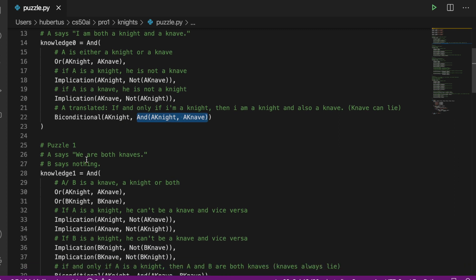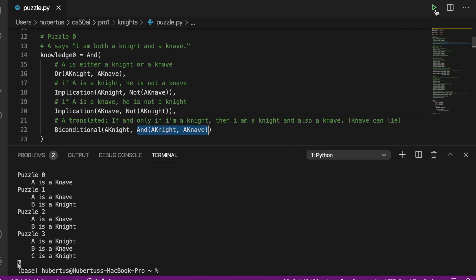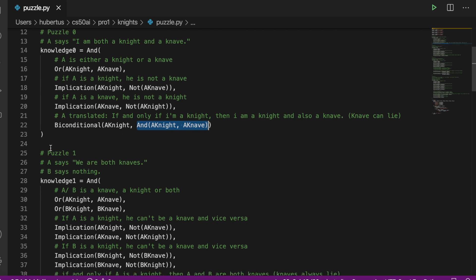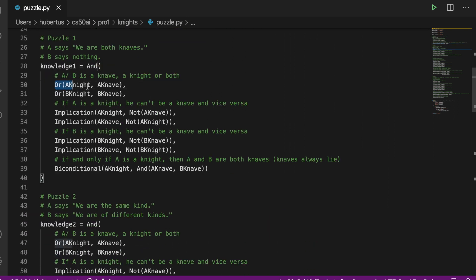And now if we run the application, we see voila, A must be a knave, because of course this is impossible. This is quite easy to solve. Jumping into puzzle one...